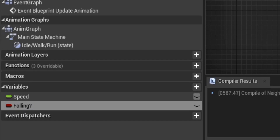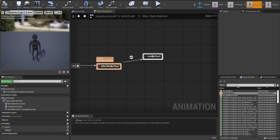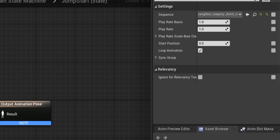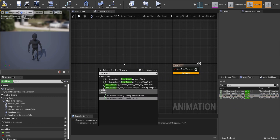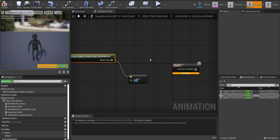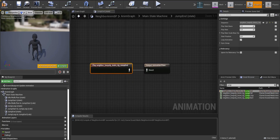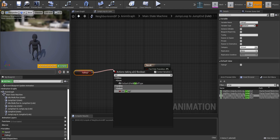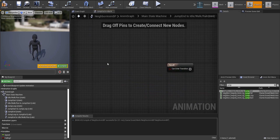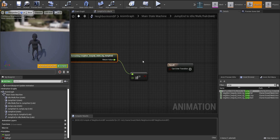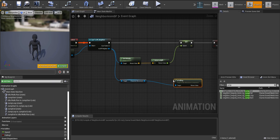Now for the jumping. Create a new Boolean variable called Falling. Create a new state called JumpStart. Inside of the transition for JumpStart, set that to the IsFalling Boolean. Inside of that, set it to the JumpStart animation, and turn off Looping for the animation. Create another state called JumpLoop and set that to the JumpLoop animation. In the transition, do TimeRemaining, and off of that do Less Than or Equal to 0.2. Make another state called JumpEnd — this is the last one, I promise. Inside of this state, set the animation to JumpEnd. For the transition, get the Falling variable and do a Not Boolean. Connect the JumpEnd state to the IdleWalkRun state and set the transition to TimeRemaining less than or equal to 0.2. Now go back into the Event Graph, drag off of the Cast, get the Character Movement, get Is Falling, and set Falling to that.